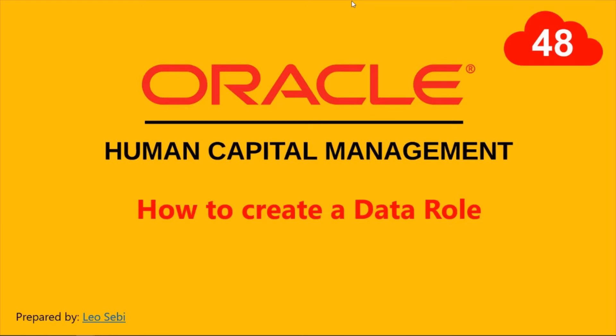Hello everyone, welcome to Oracle HCM Cloud. Let's have a look at how to create a data role.